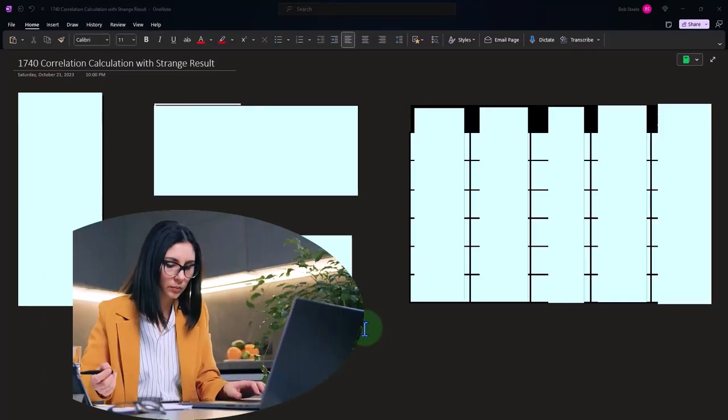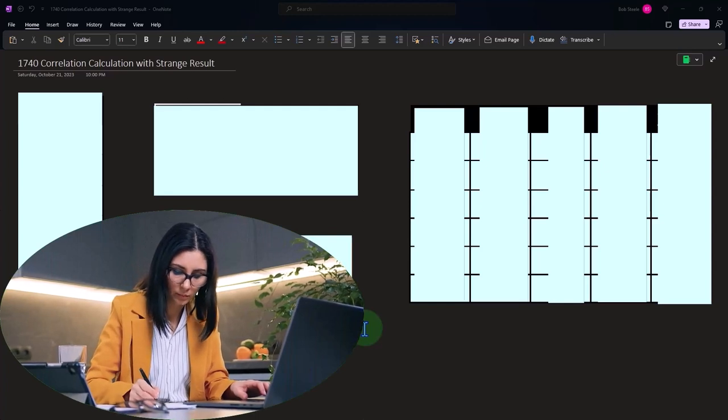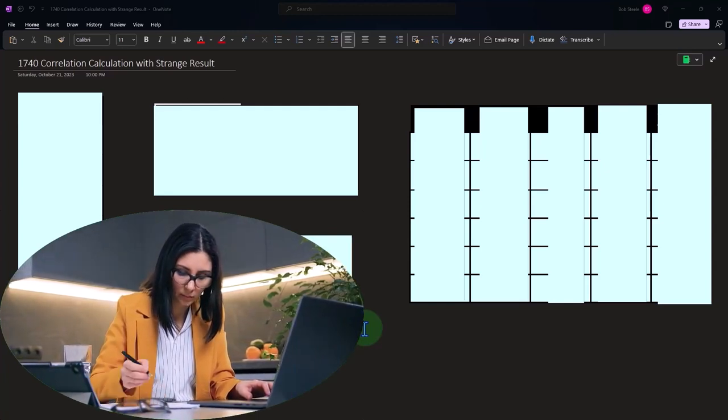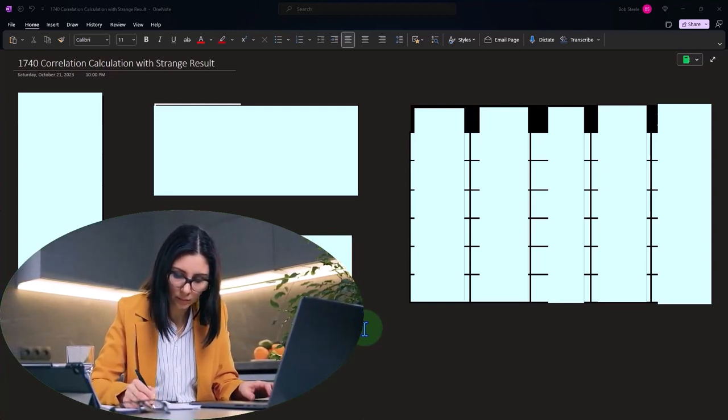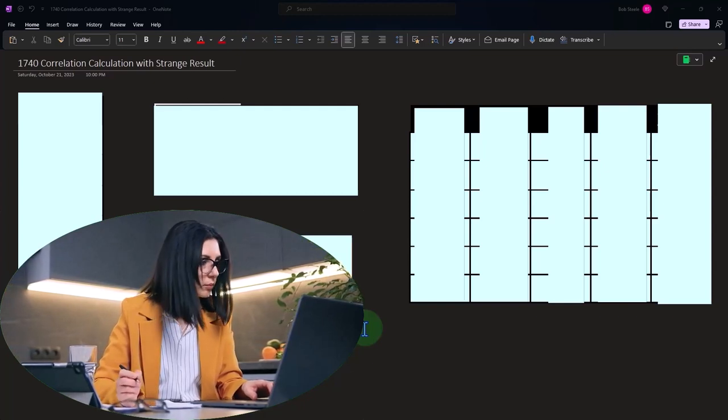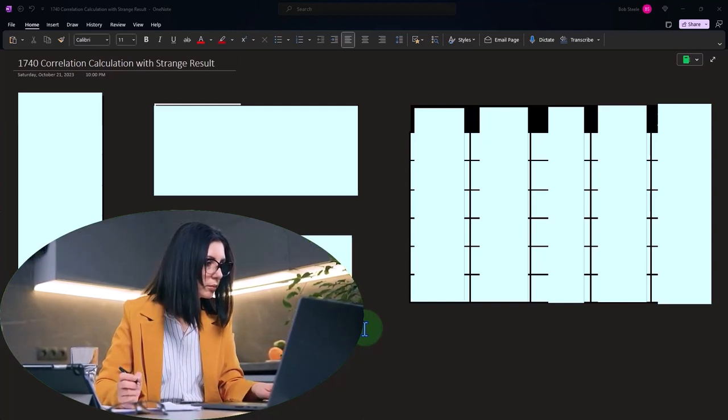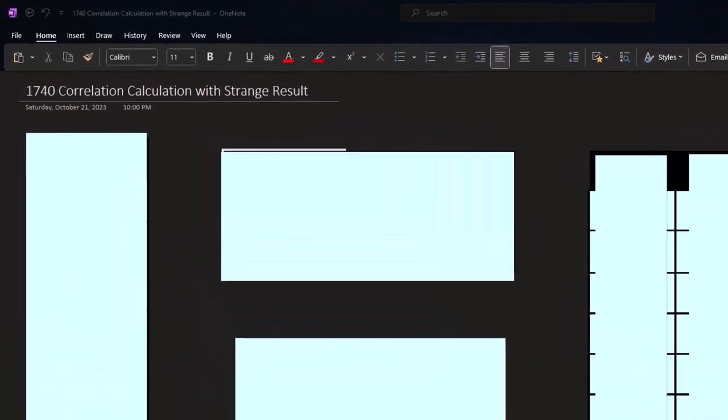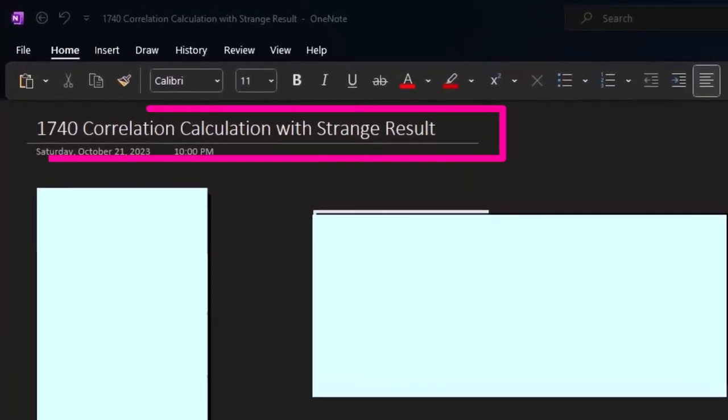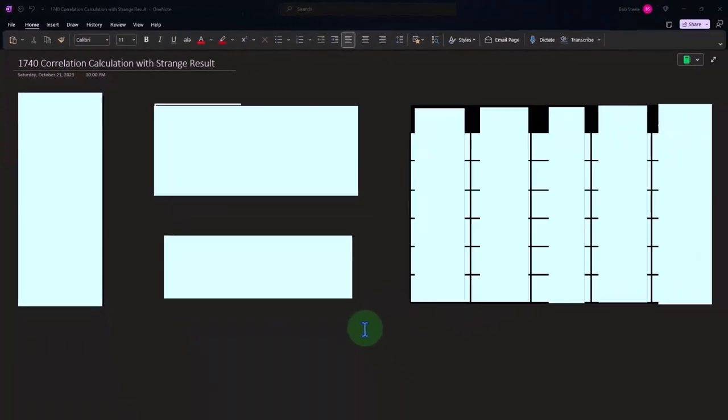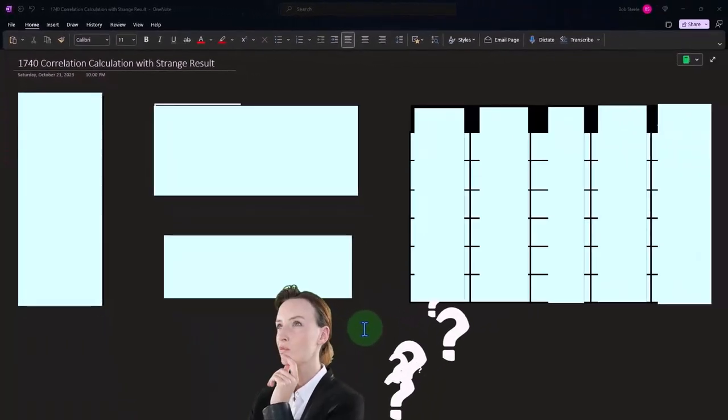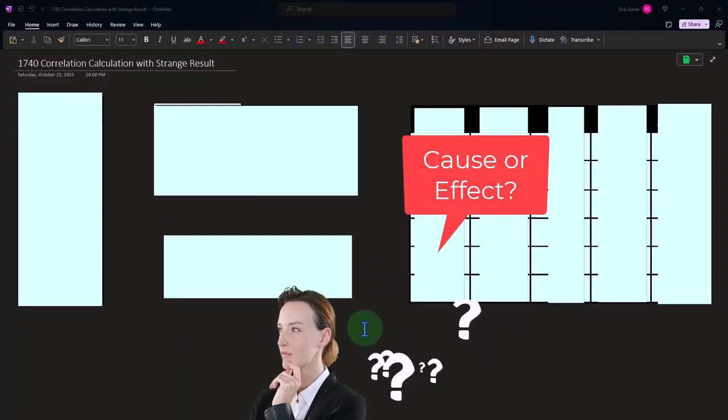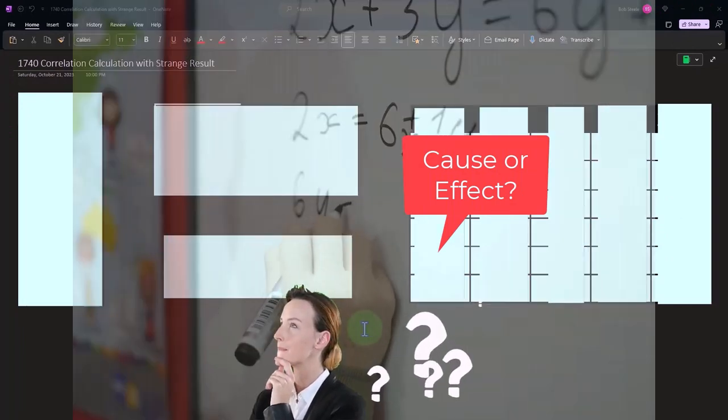OneNote desktop version here, thinking about correlation where we have different data sets to see if there's a mathematical relation or correlation between them. In other words, are the different dots in the data sets moving together in some way, shape, or form? If there is a correlation or mathematical relation between the data sets, the next logical question would of course be, is there a cause and effect relationship that's causing that correlation or mathematical relation?